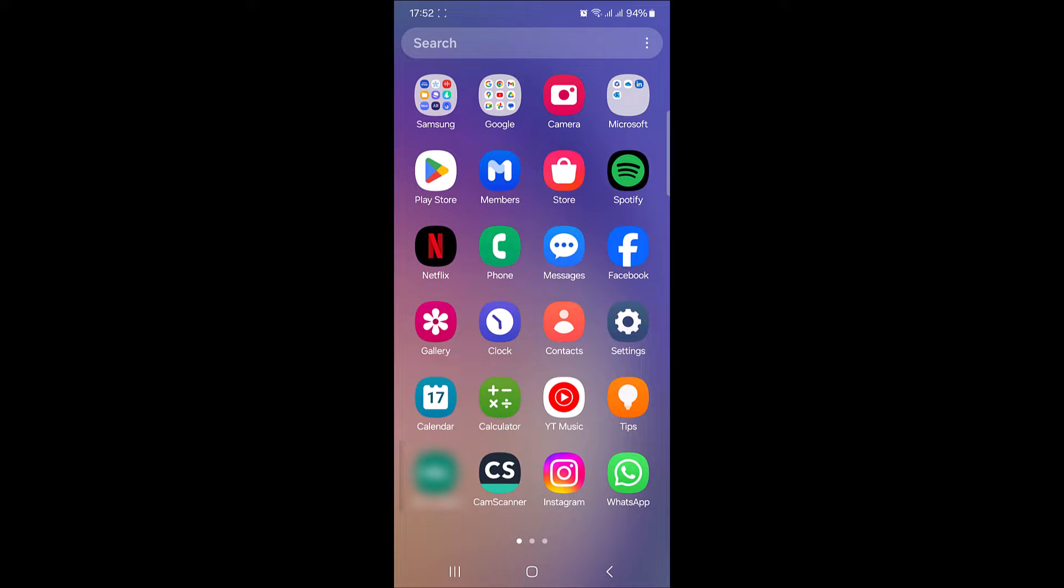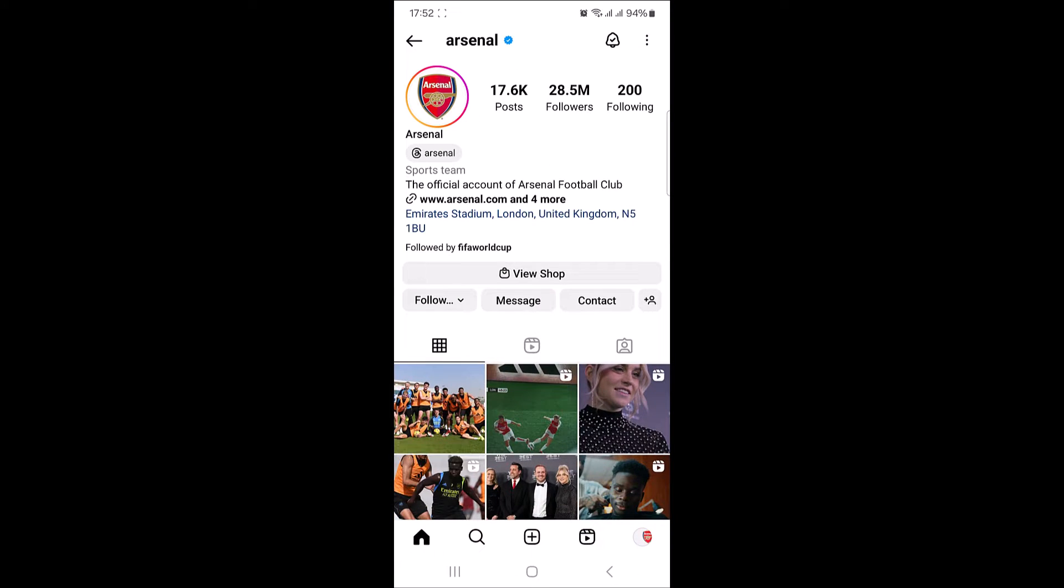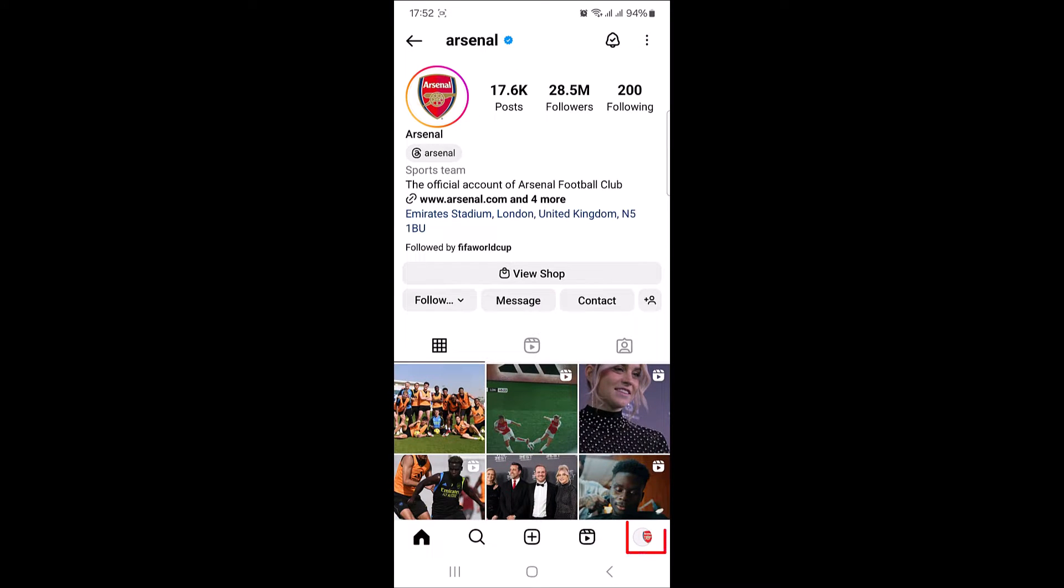So let's start the video. To enable quiet mode on Instagram, open the Instagram app. On the bottom right corner of the screen, tap on your profile picture.